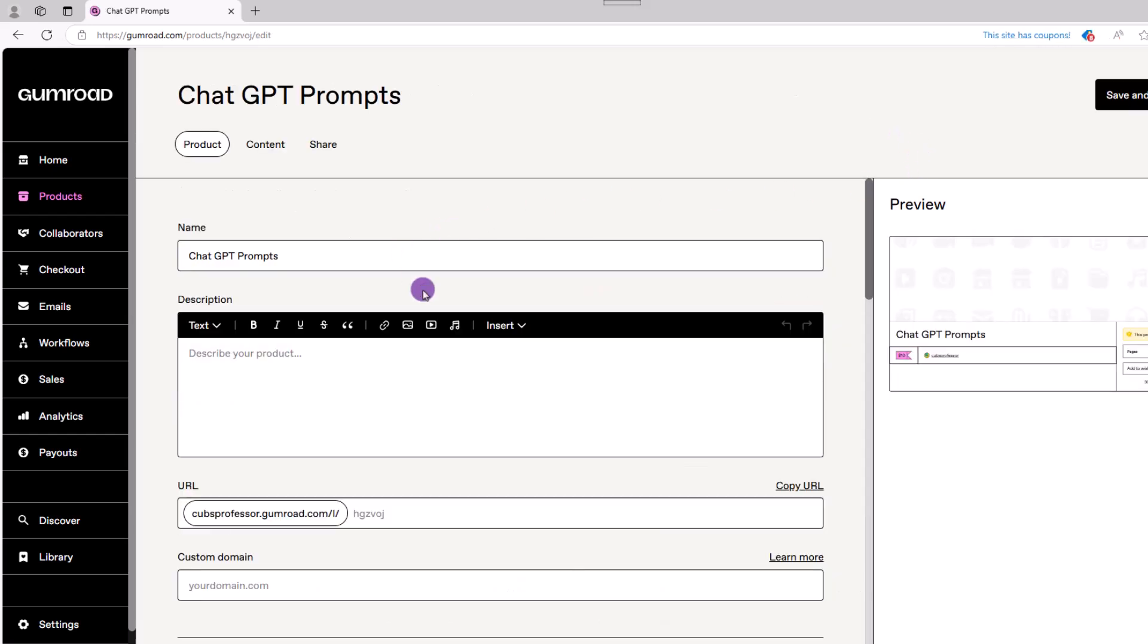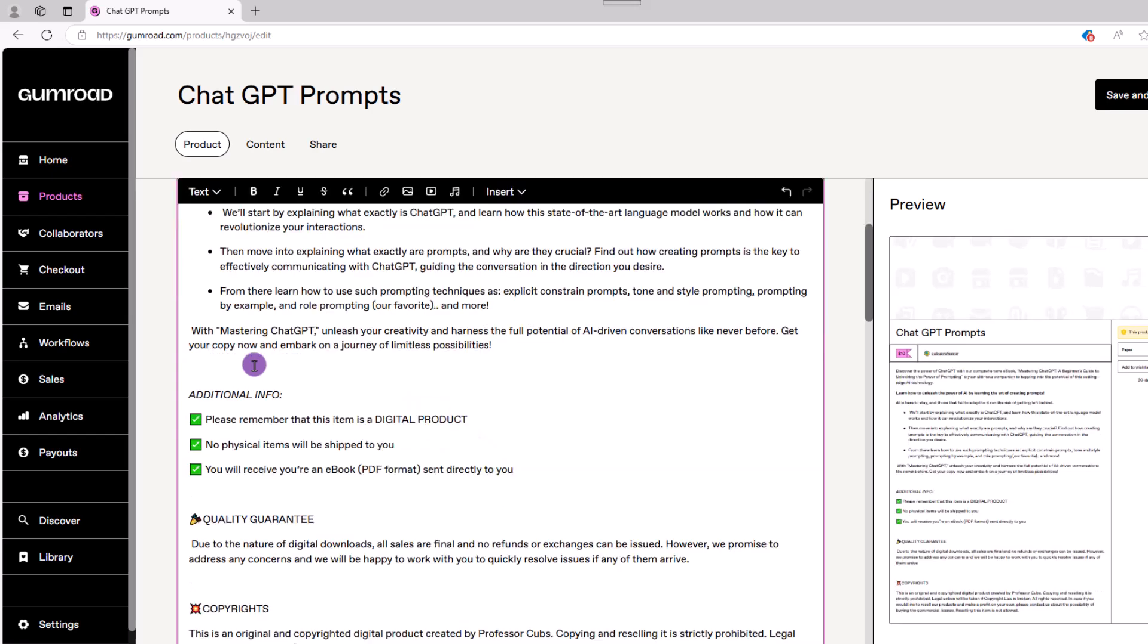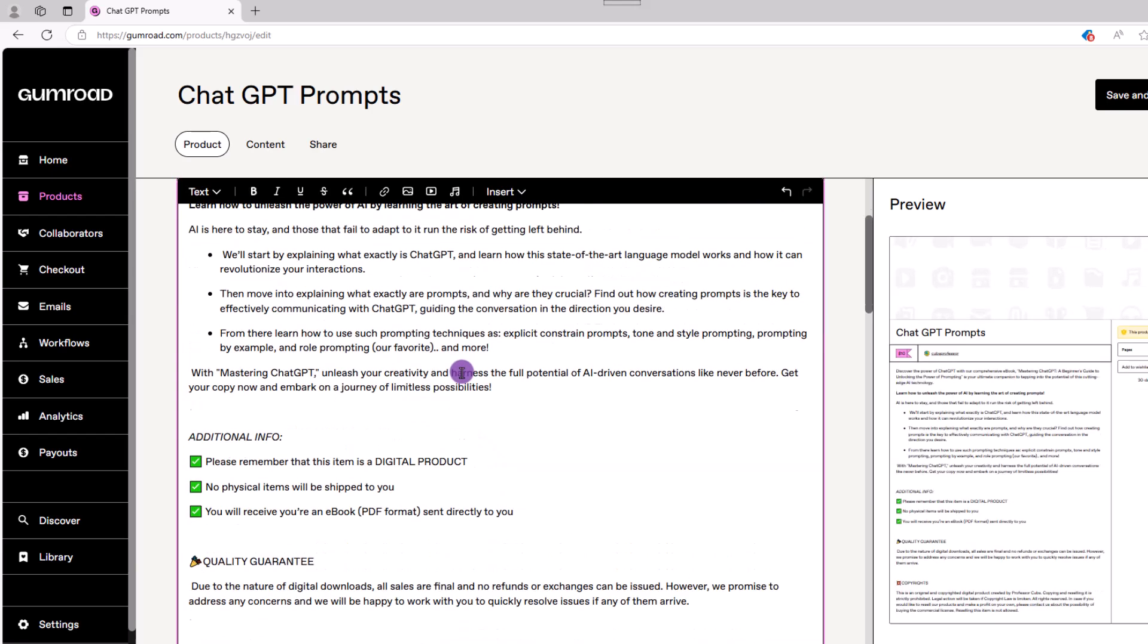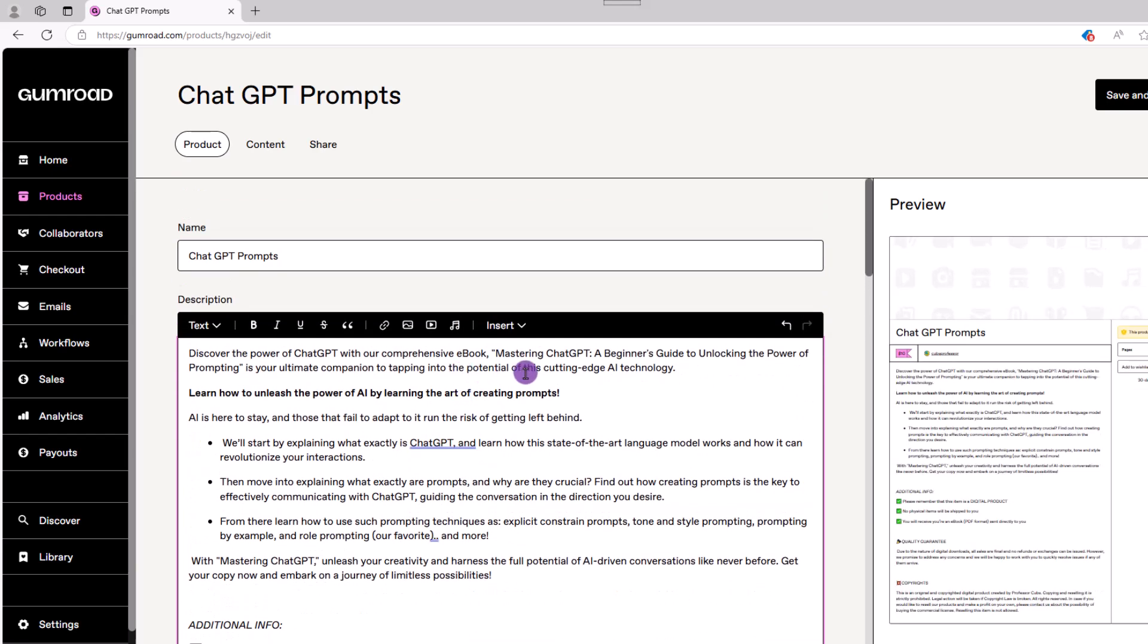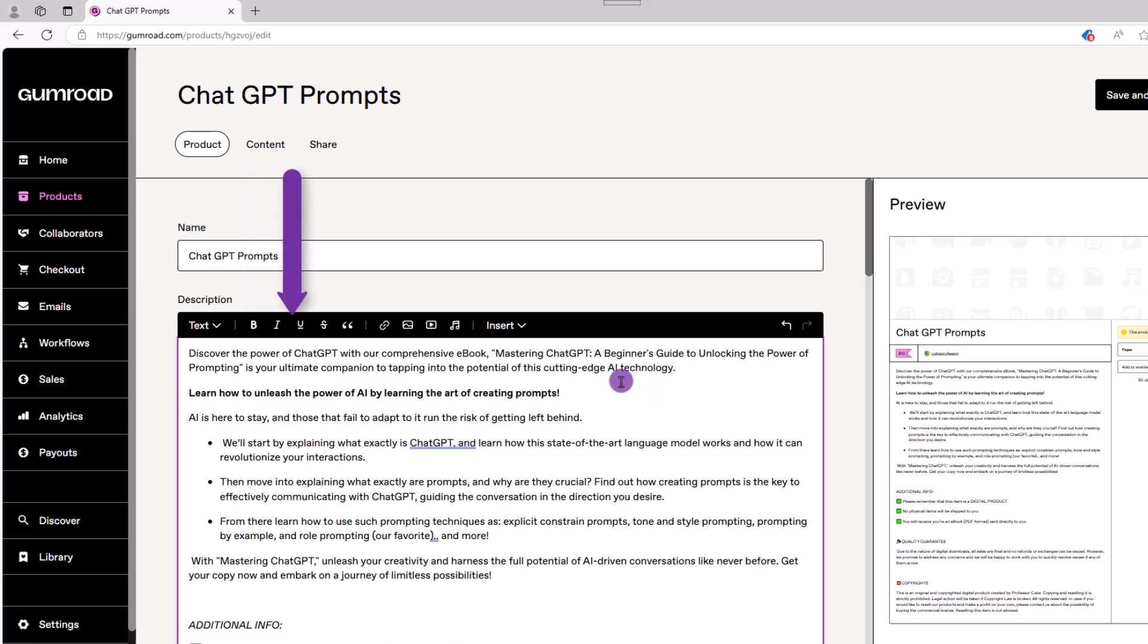This screen is where you want to add any additional information about your product. In this description is where you want to put your sales copy, which is something you should invest time in doing because a bad description can and will work against you. As you type your description, you can do basic text editing, like making the words bold, italics, etc.